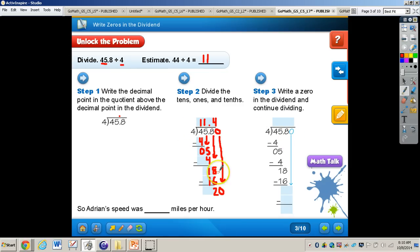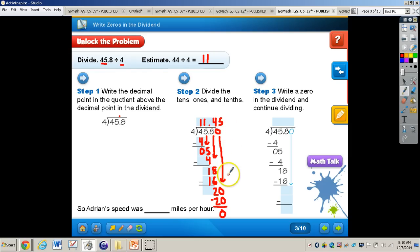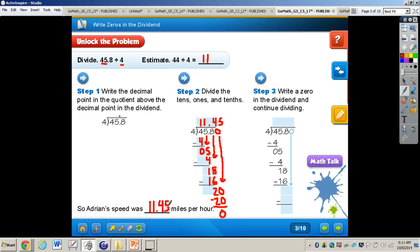We bring that 0 down, as shown in step 3. Now we have 4 into 20, which goes 5 times. 5 times 4 is 20, giving us a remainder of 0. Since we're at the final number and have a remainder of 0, we are finished. If we had a remainder of 1, we would keep adding 0s until we finally get a remainder of 0. So our answer is 11 and 45 hundredths — Adrian's speed was 11 and 45 hundredths miles per hour.